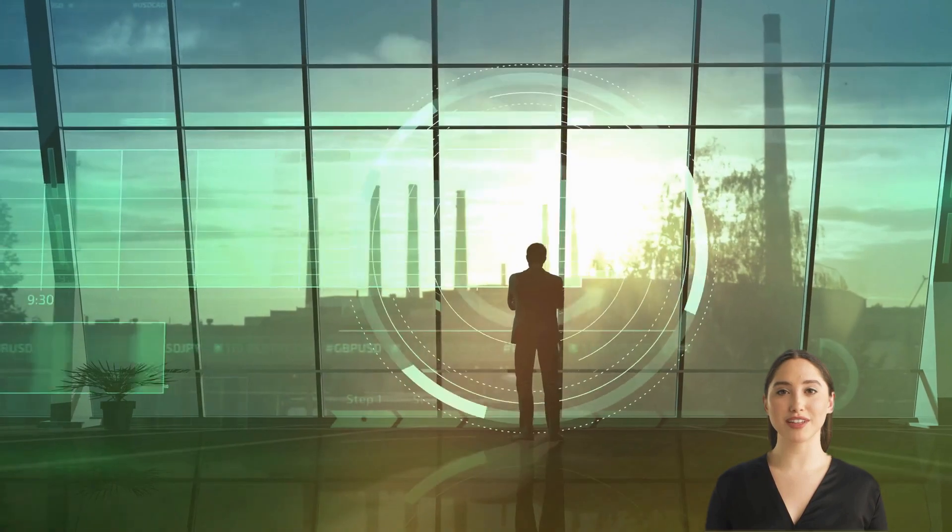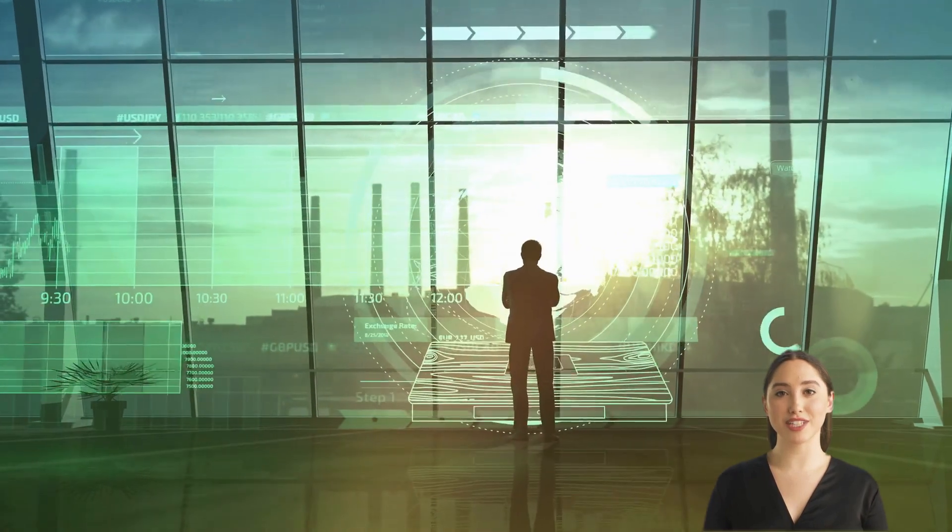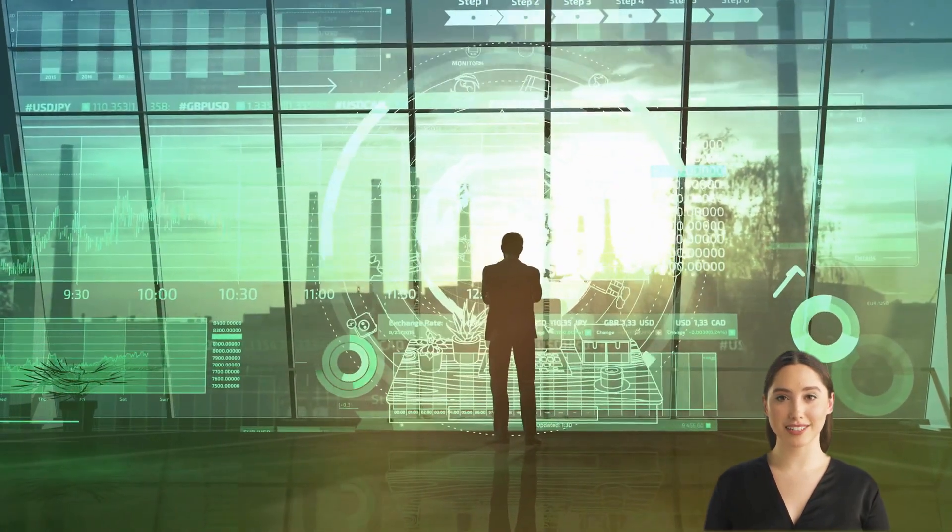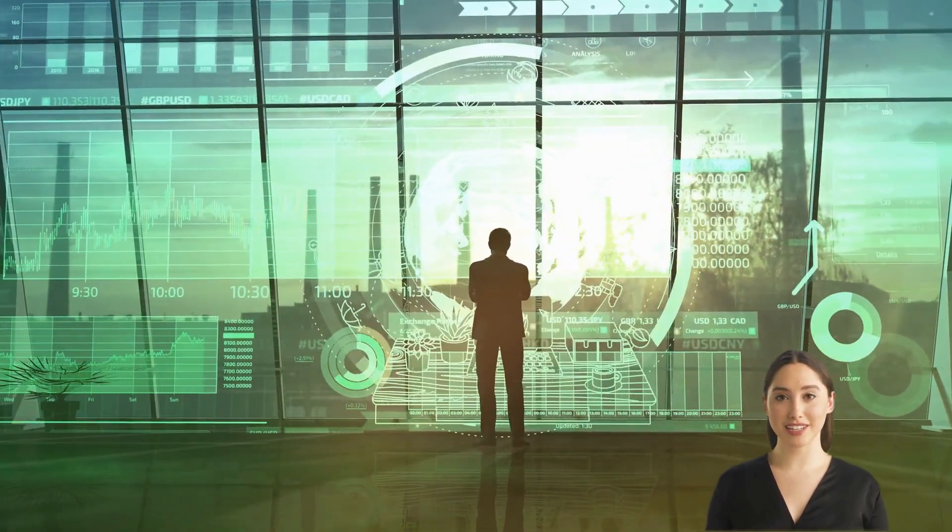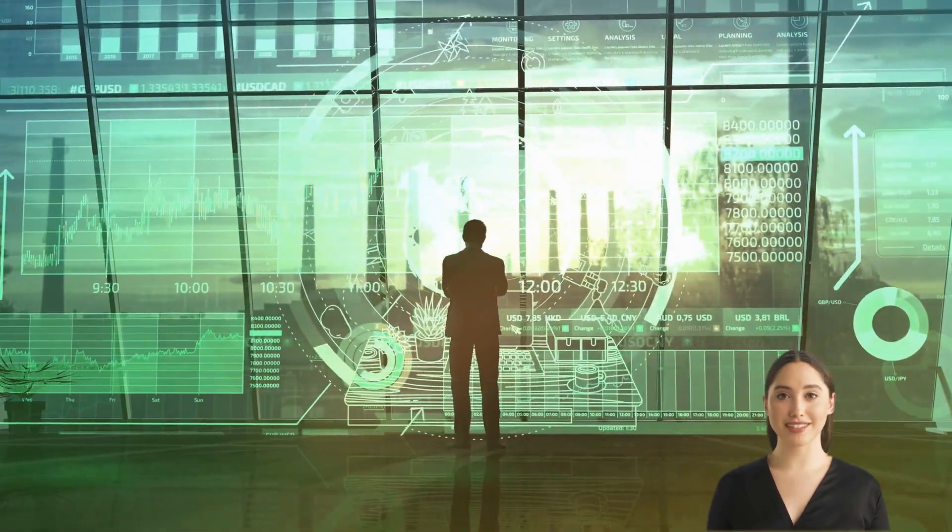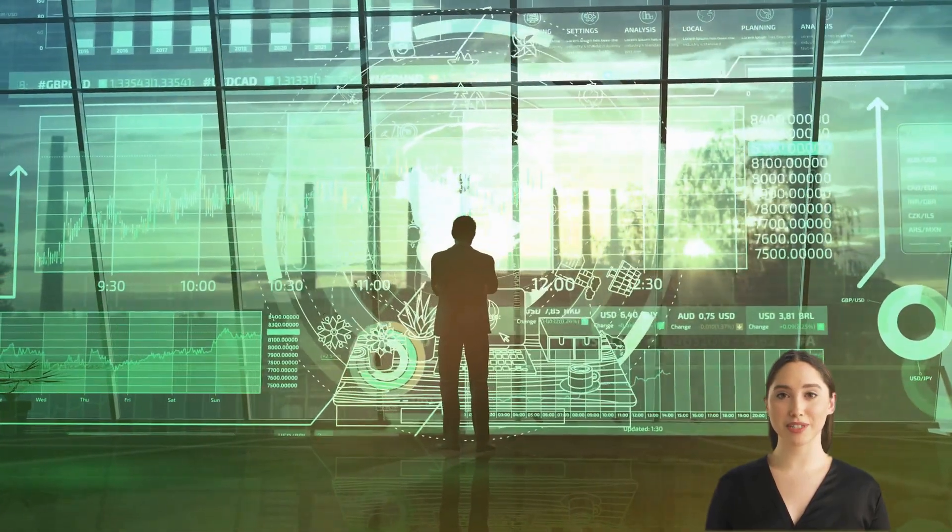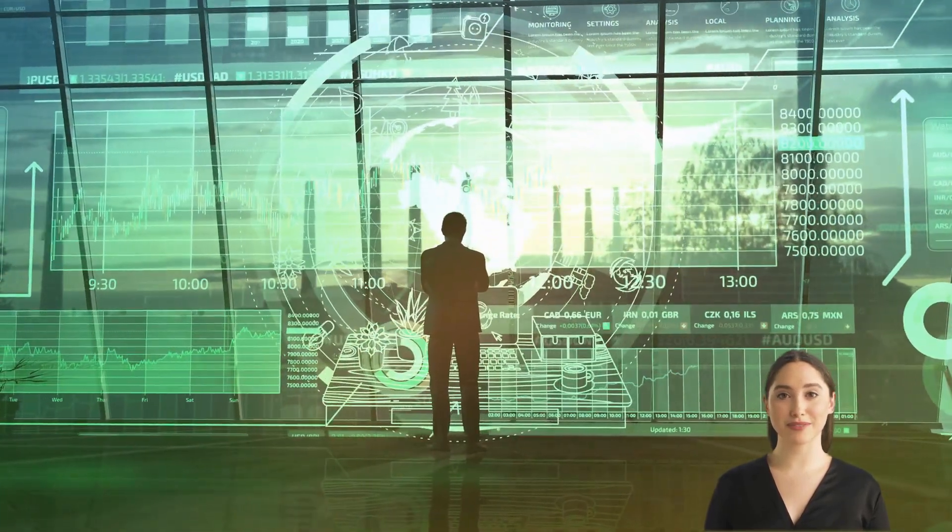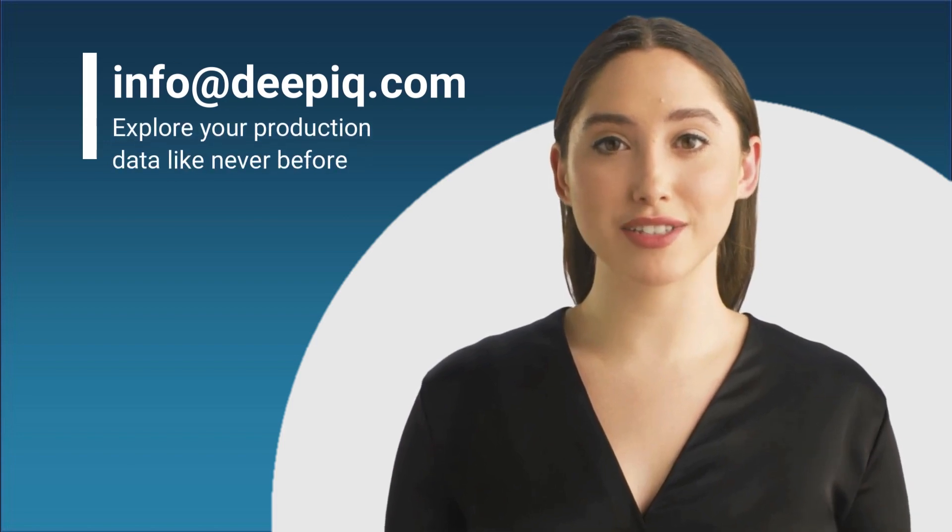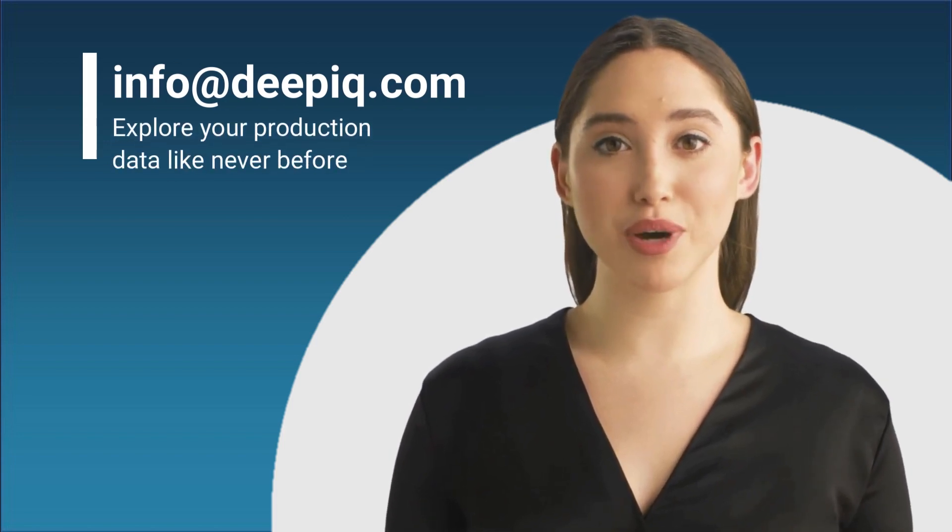We believe that this technology will revolutionize how businesses approach data engineering, providing unprecedented scalability and power. Please reach out to DeepIQ for more details and to start exploring your production data like never before.